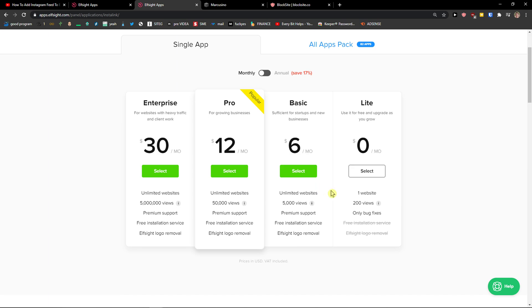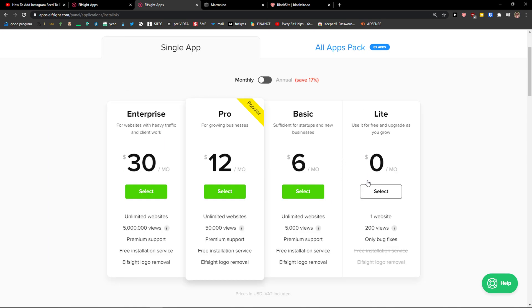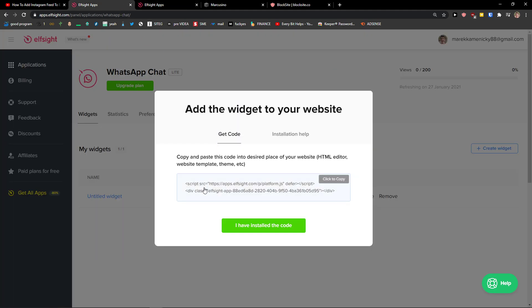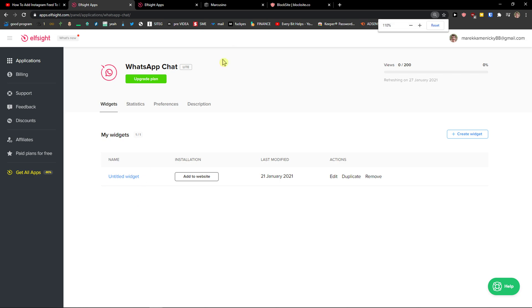Right when you're going to do it, you need to choose a plan. If you're starting out with your website, go with the light version. But if you're going to have 5,050 or 5 million views, go to basic, pro, or enterprise. Let's copy the code here.